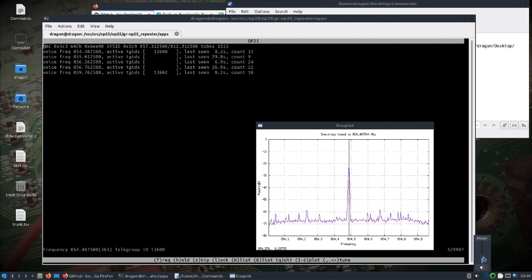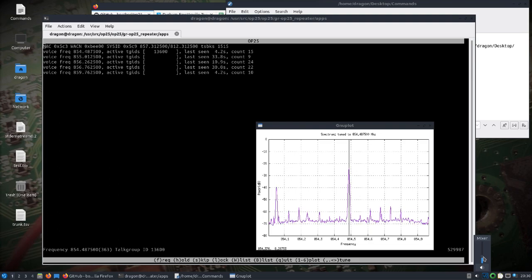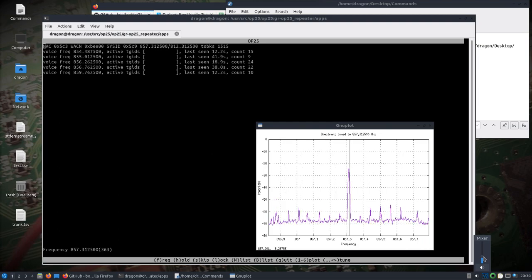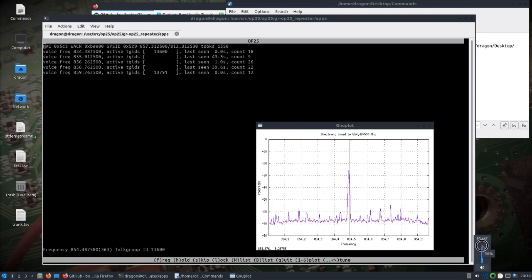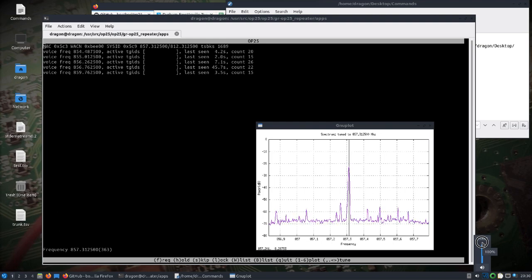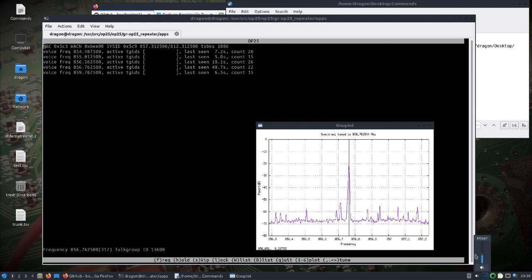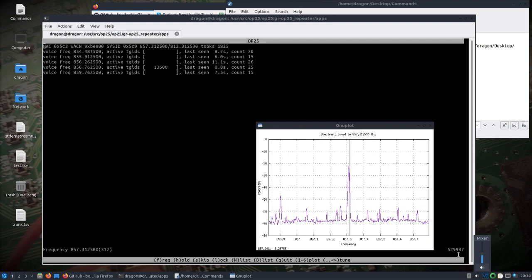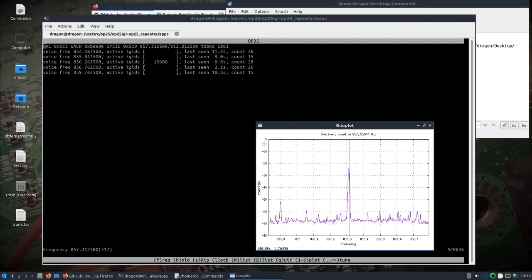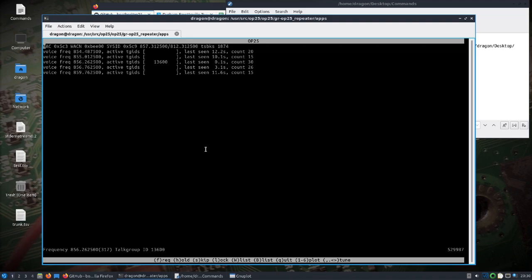So I went ahead and put all this together, updated the Dragon OS ISO the other night to version 9. Everything's built in there, but let's take a look. It's running in the background - you can probably hear some of the audio coming across. But let's exit out of here.